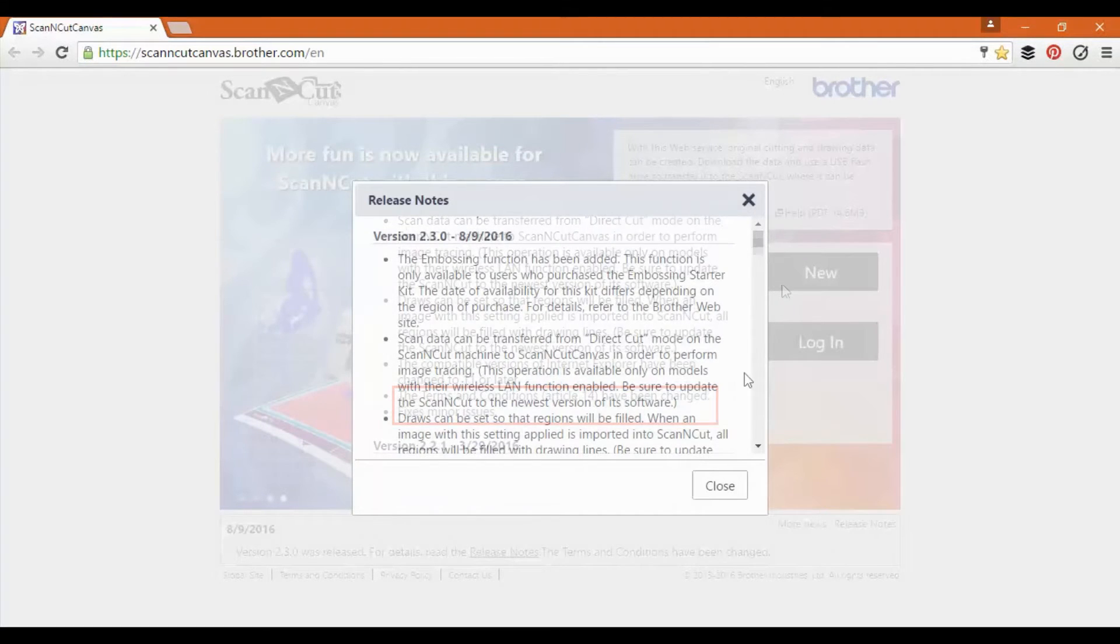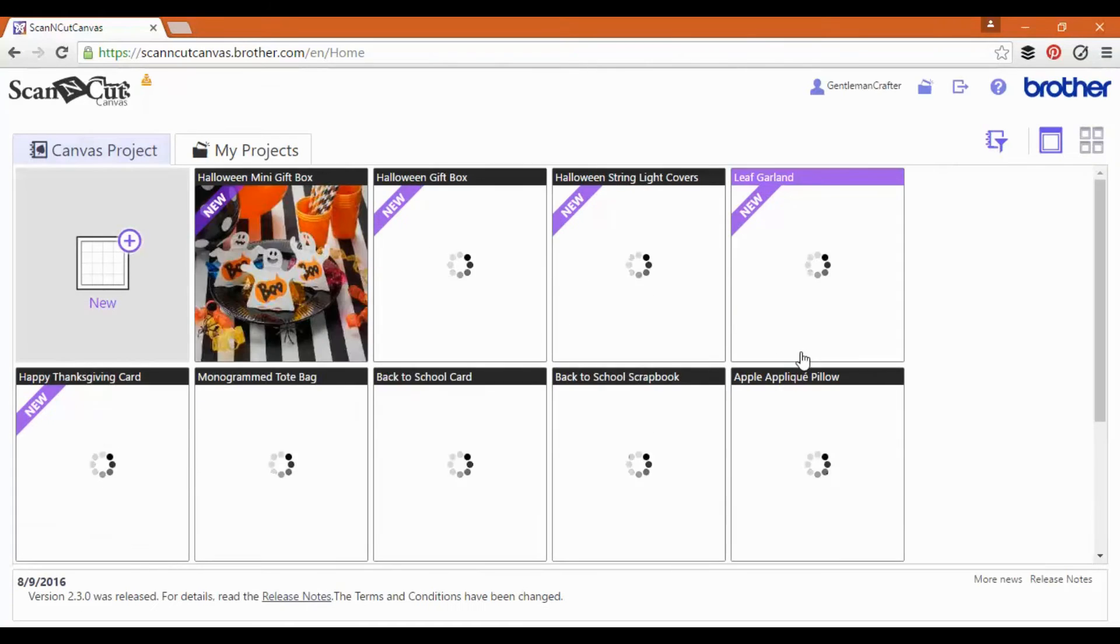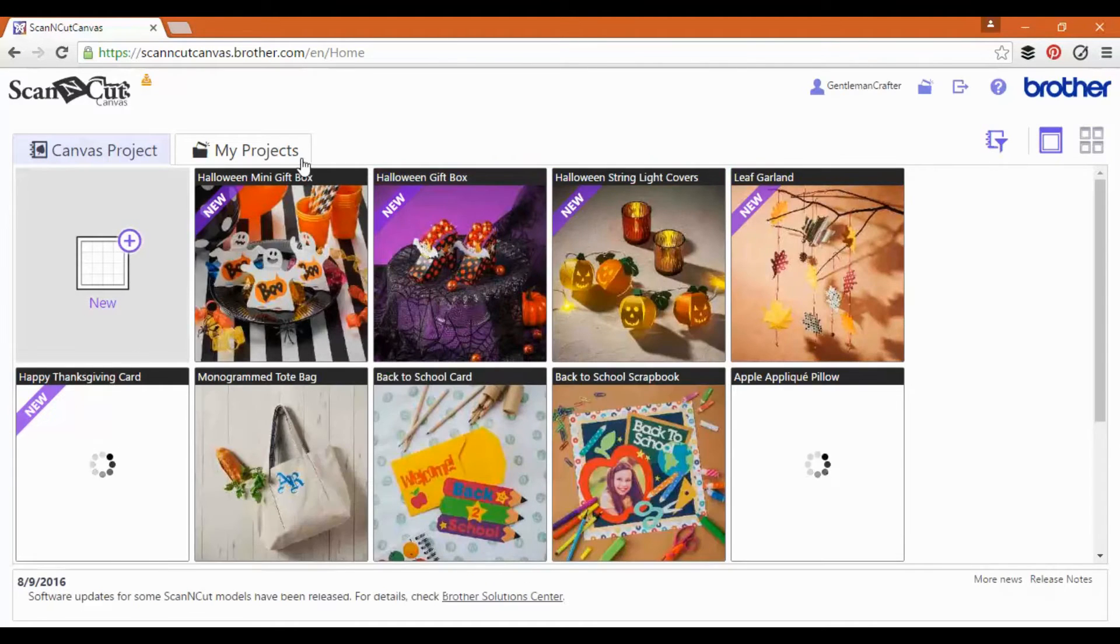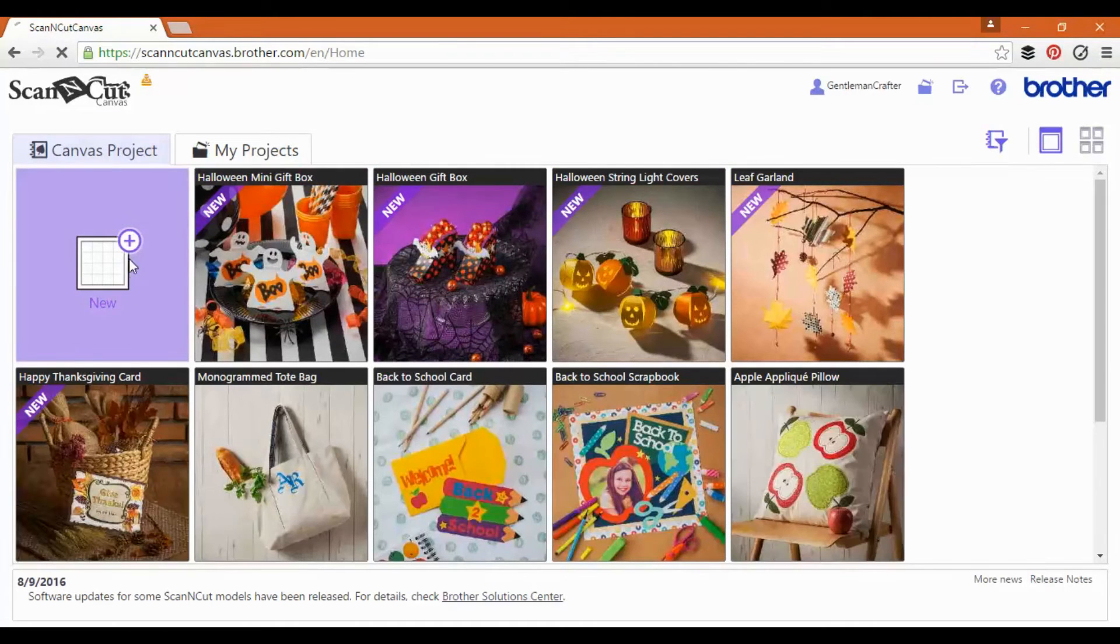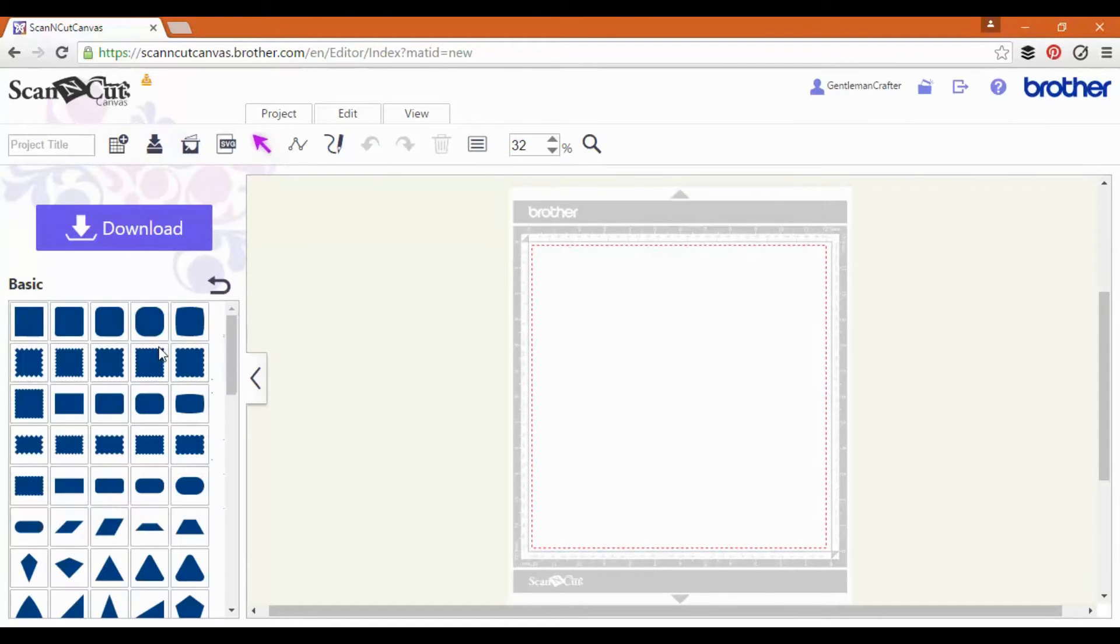A couple of other additions but nothing too major there. Only one of these features you'll actually see any difference with in terms of the software and that is the drawing feature.